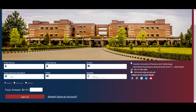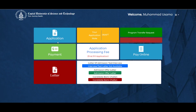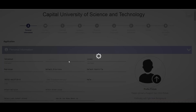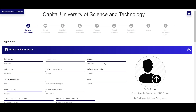Mobile phone number enter karein, gender select karein, human verification complete karein aur sign up par click karein. Admission portal account create ho jayega aur login ke liye password receive hoga. Login karne ke baad application ka option click karein aur application form fill up karna start karein with your personal information.